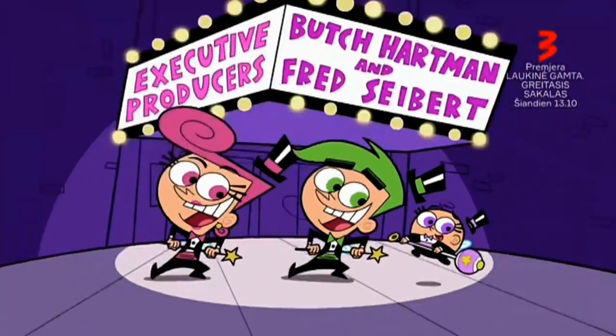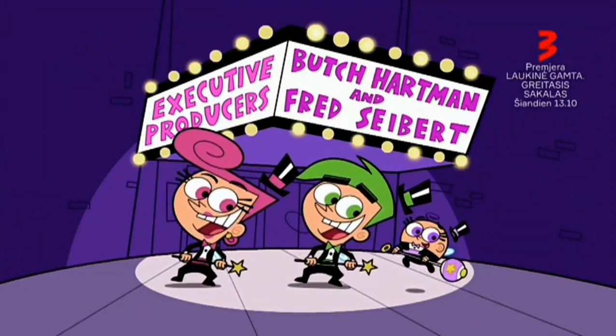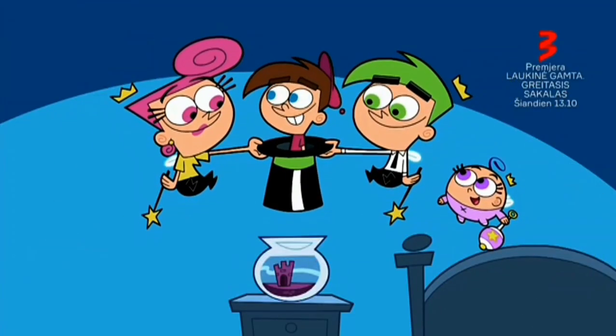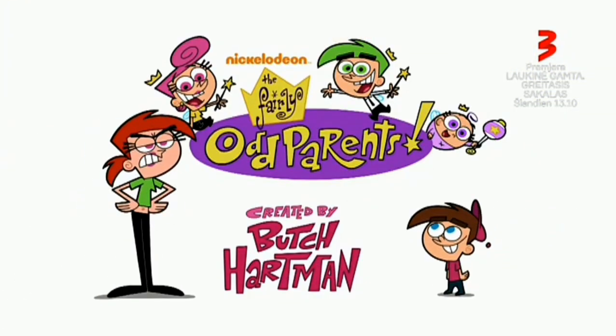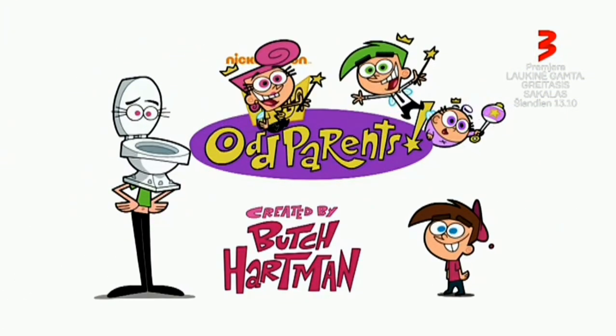Odd parents, fairly odd parents. It flips your lid when you are a kid with fairly odd parents.